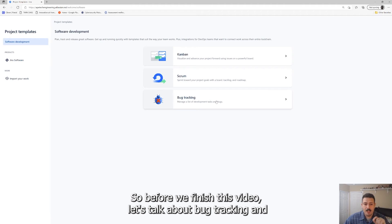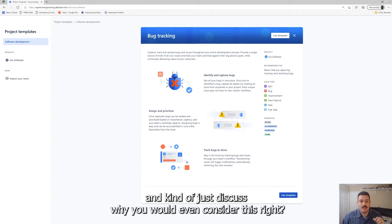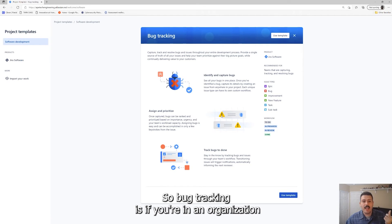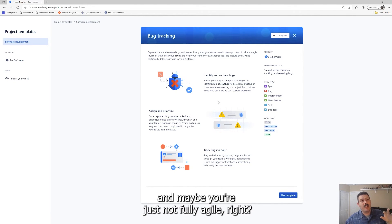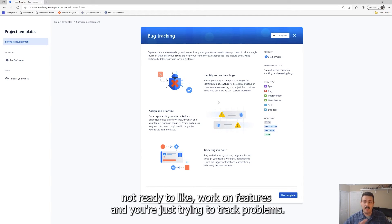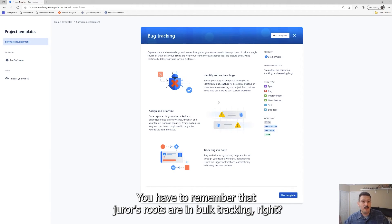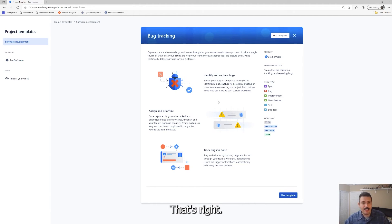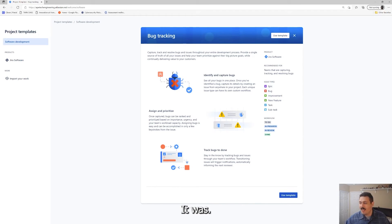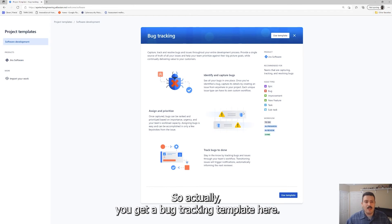Regardless of which way you go in my opinion, reporting from Atlassian is very lackluster. I honestly think it's very subpar, but you get something and with the scrum you're going to get a little bit more. So before we finish this video, let's talk about bug tracking and discuss why you would even consider this. Bug tracking is if you're in an organization and maybe you're just not fully agile. Maybe you're not ready to commit to sprints or maybe you're not ready to work on any features and you're just trying to track problems.